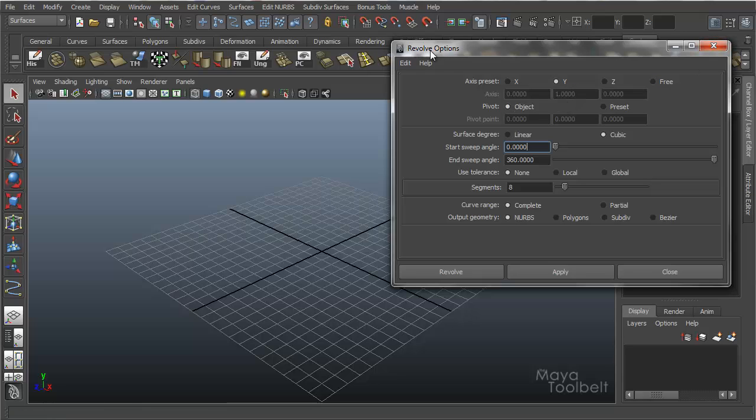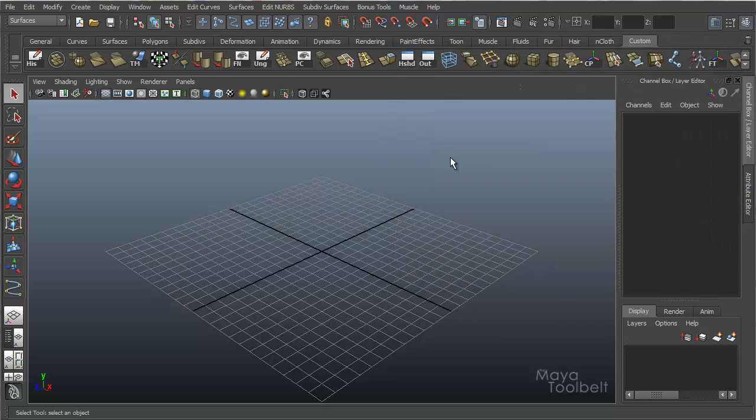First use a Revolve. What Revolve does is it takes a curve, a NURBS curve, and revolves it into a shape. So first we need a curve.